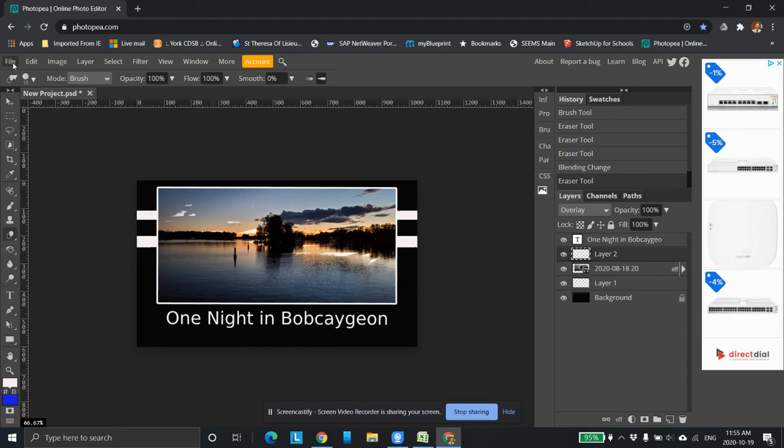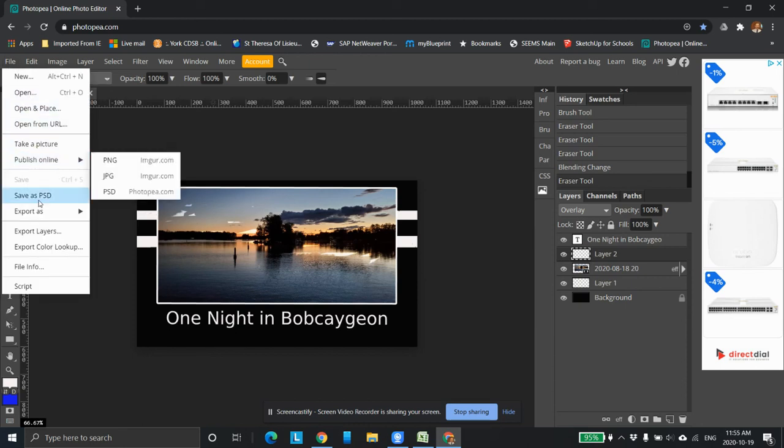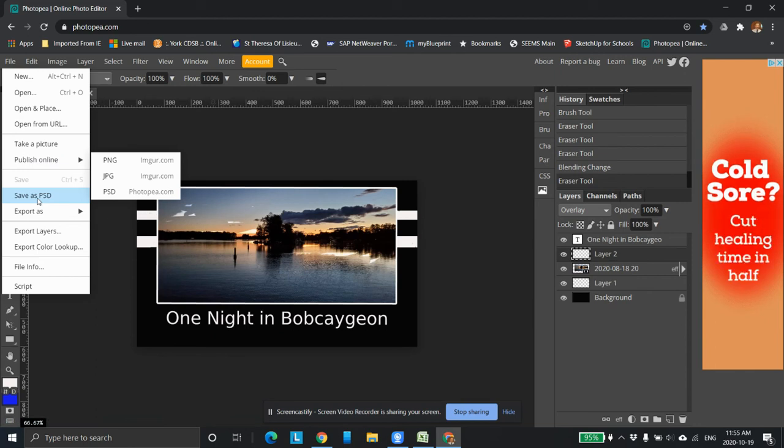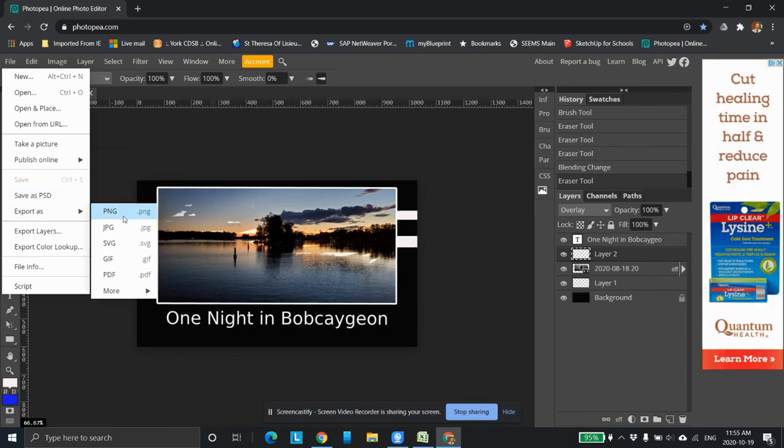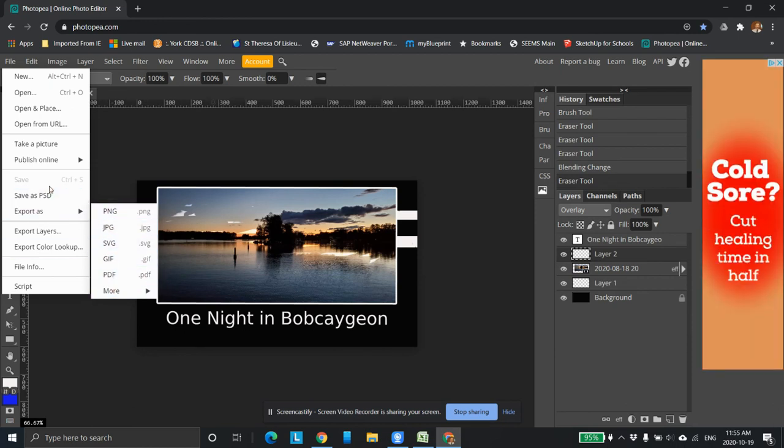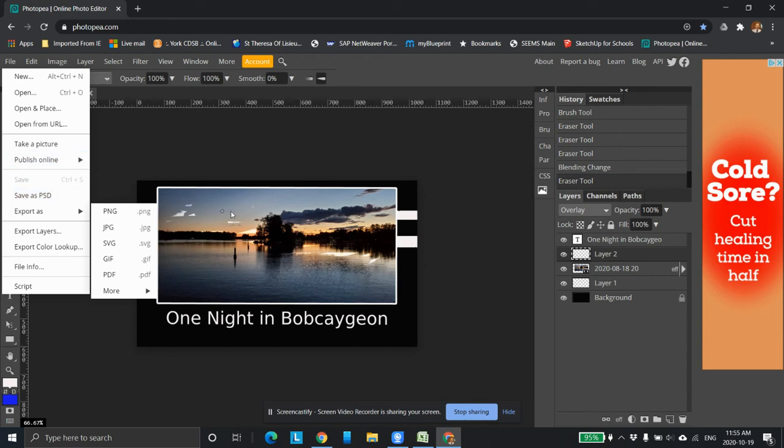Now what you want to do is file. You can save the project right now, right here. Or you can export it. So if I want to export it as a PNG file or a JPEG or a GIF or even a PDF, I can select through in here.